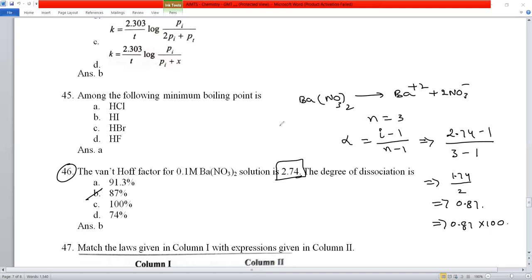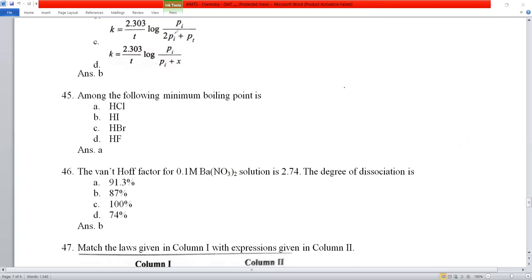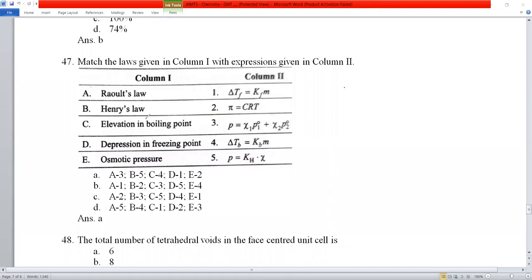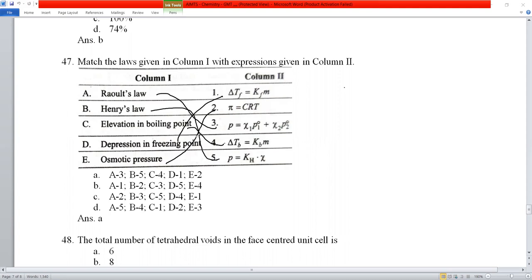Question number 47 from the solution chapter: Raoult's law — P_total = X_A·P°_A + X_B·P°_B. The partial pressure of gas is directly proportional to its mole fraction in solution. Elevation of boiling point ΔTb = Kb·m, freezing point depression ΔTf = Kf·m, and osmotic pressure π = CRT. Option A is correct.